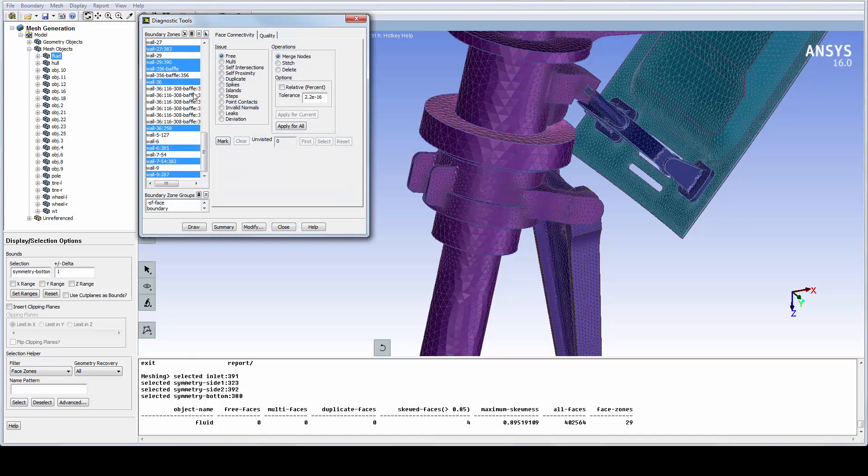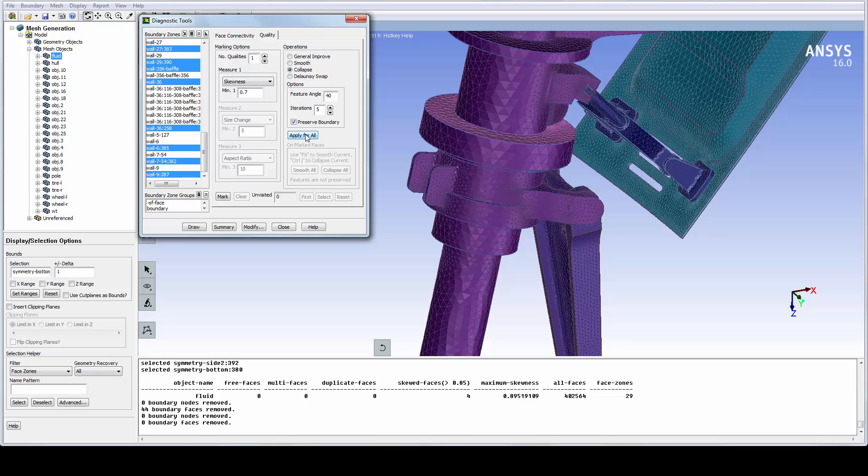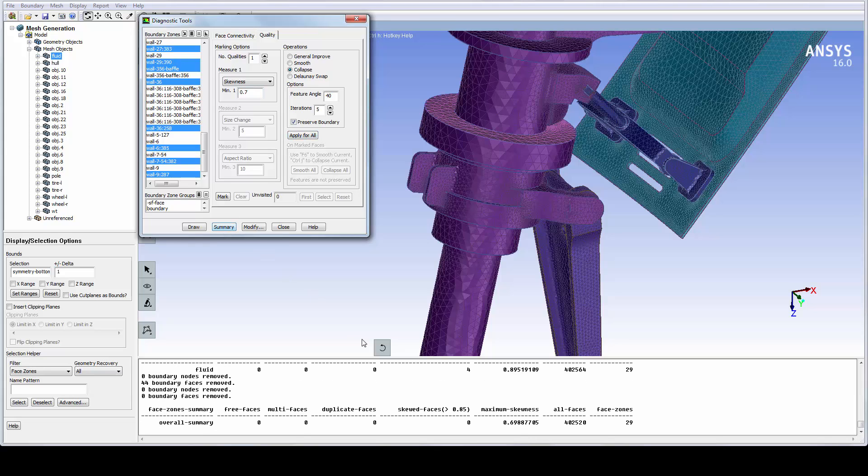By accessing the quality section of the diagnostics tool, setting the quality bound to 0.7 and clicking on Apply All, the quality criteria can be reached.